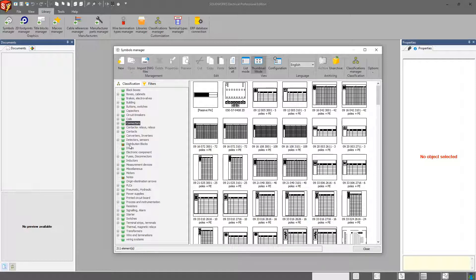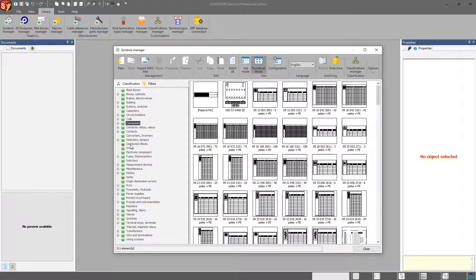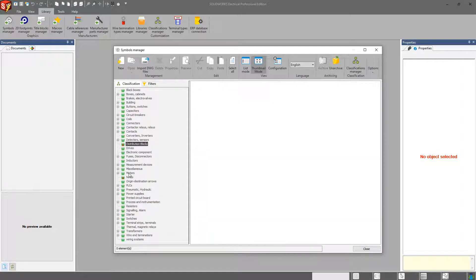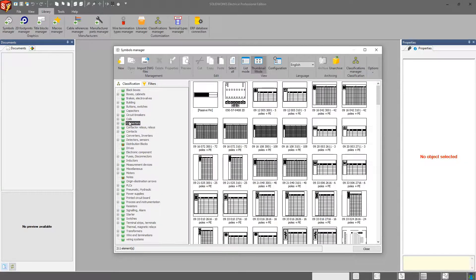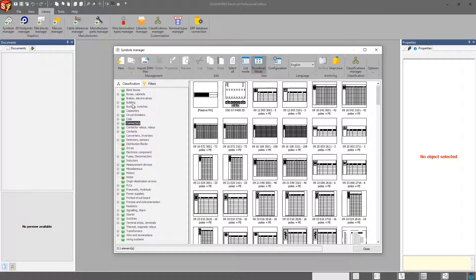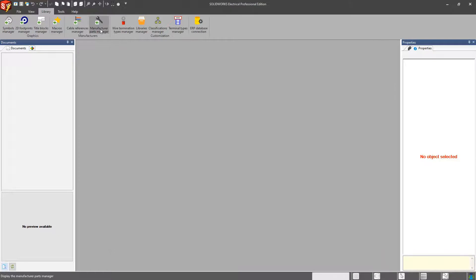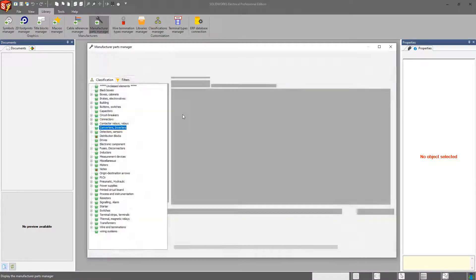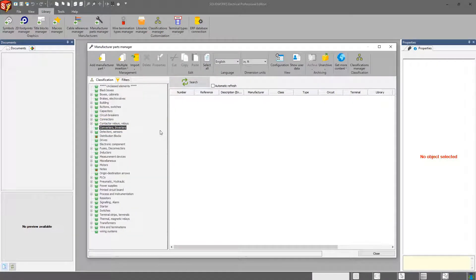Additionally, in this case here, I've also created, you can see, distribution blocks or just notes that I want to account for within the project. The Symbols Manager and the Manufacturer Part Library Manager have the same classifications.